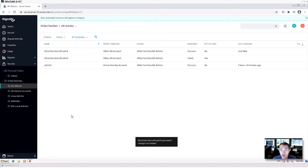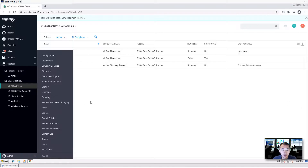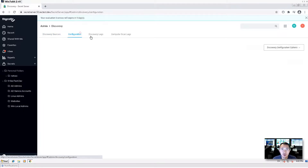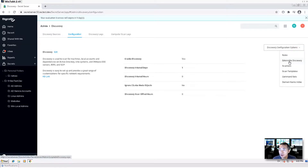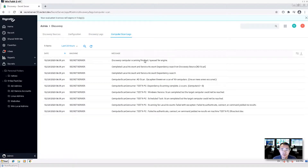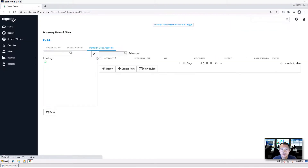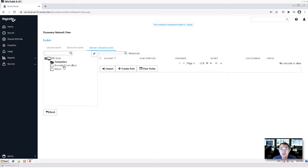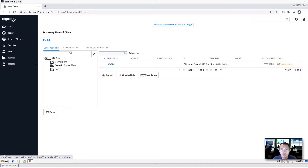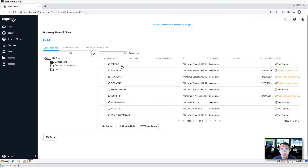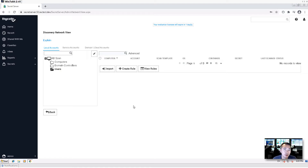So that's how you do the discovery and that's how you import the discovered accounts. You can do more things such as extensible discovery, configure scan templates, and check the discovery logs and computer scan logs. Here are the domain cloud accounts we found. If you want to see local accounts, on the domain controller DC1 you can search for DC1 and find other computers as well. But for local accounts, we didn't find any local accounts yet.